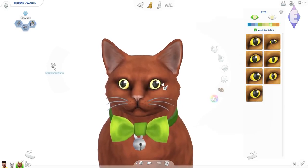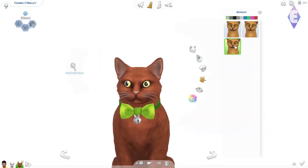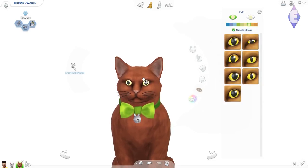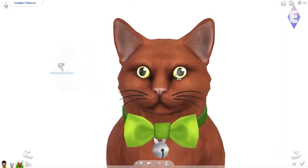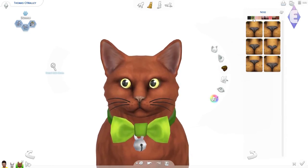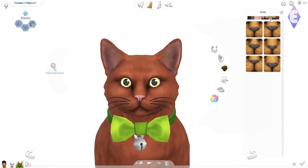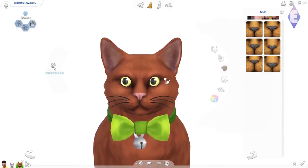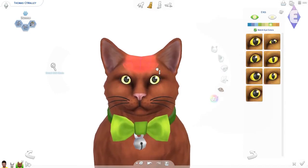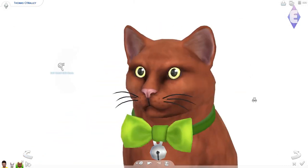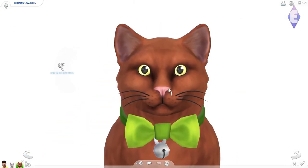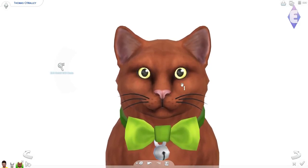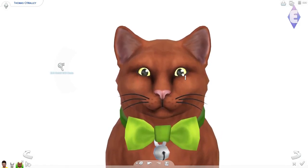But here we were trying to create Thomas O'Malley. We've already created Duchess. O'Malley has got yellow eyes, and he is a little brighter red than this, I believe. I think I changed his color, or have I already done it maybe? But anyways, I just think he looked really really good.